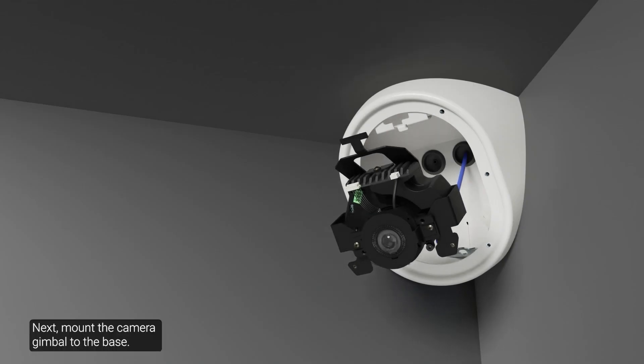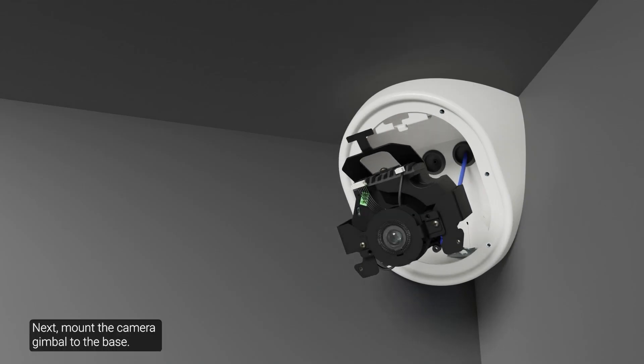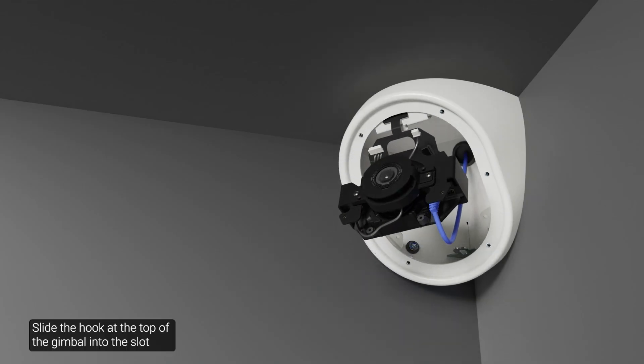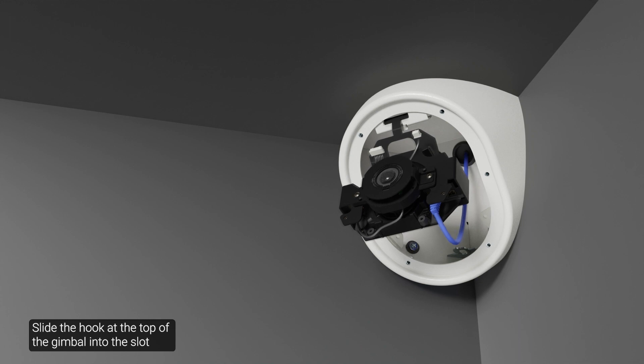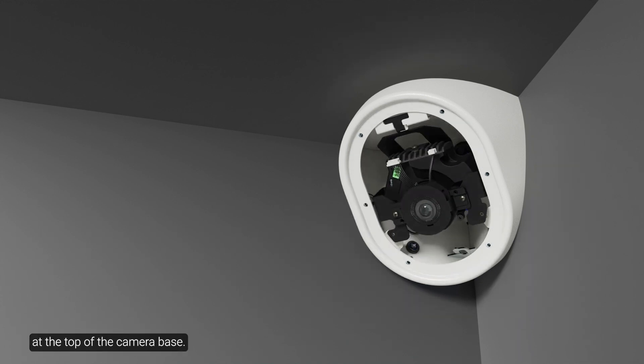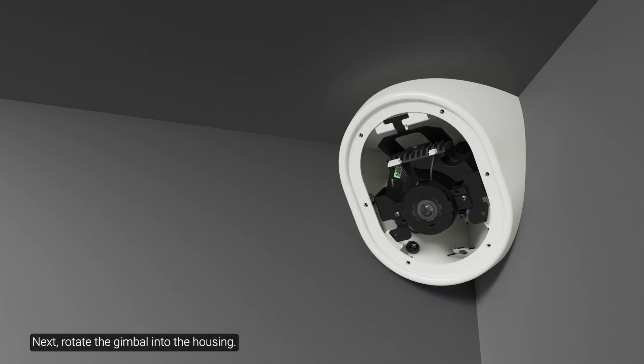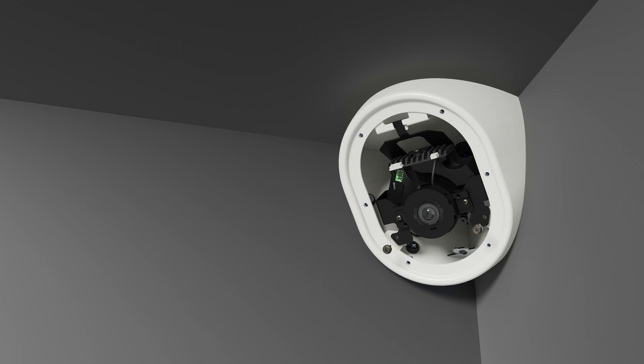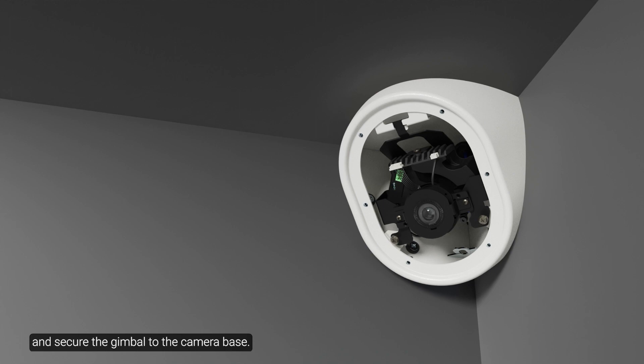Next, mount the camera gimbal to the base. Slide the hook at the top of the gimbal into the slot at the top of the camera base. Next, rotate the gimbal into the housing. Use a Phillips screwdriver to tighten the two screws and secure the gimbal to the camera base.